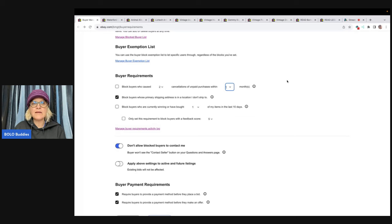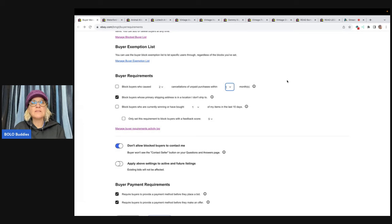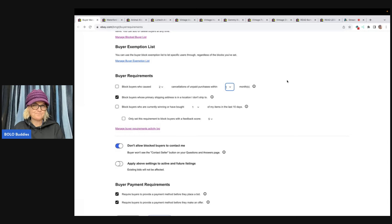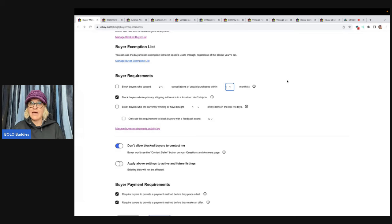You can also block buyers whose primary shipping address is in a location you don't ship to — you'd want to turn that on if applicable. There's also an option to block buyers who are currently winning or have bought a certain number of items from you in the last 10 days, if you want to limit how many items one person can buy from you in a period of time.